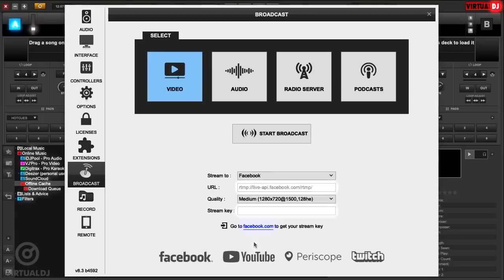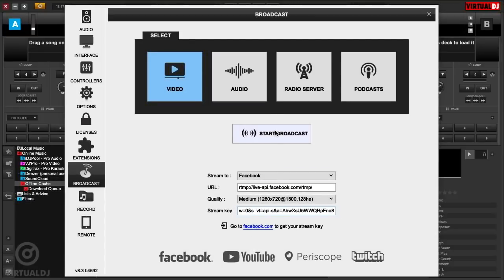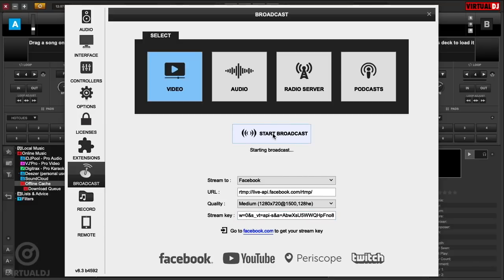Now, go back to the Virtual DJ settings window and paste the stream key by right-clicking in the Stream key box and selecting Paste. Once the stream key is copied, click on the Start Broadcast button.